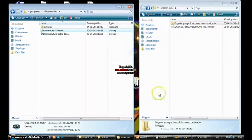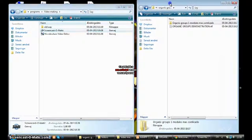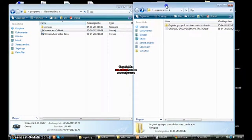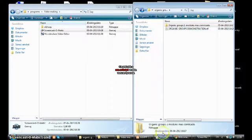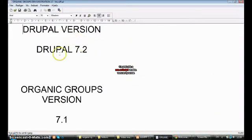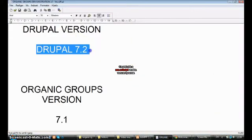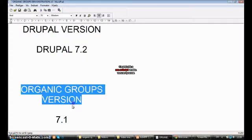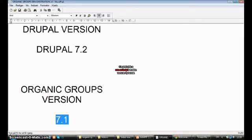Hello, I will show you how to make groups. I am using Drupal version 7.2 and Organic Groups version 7.1.